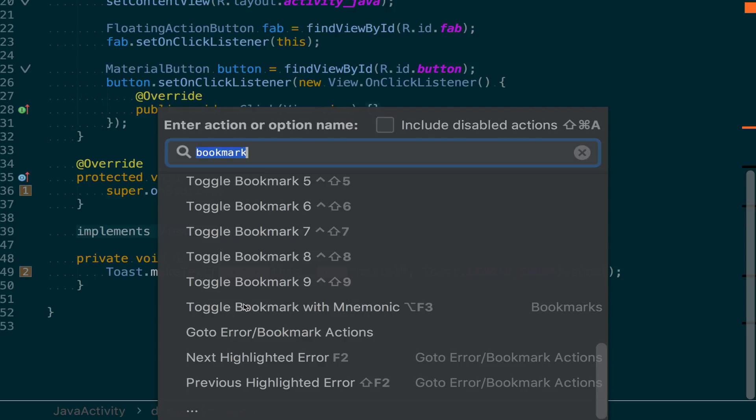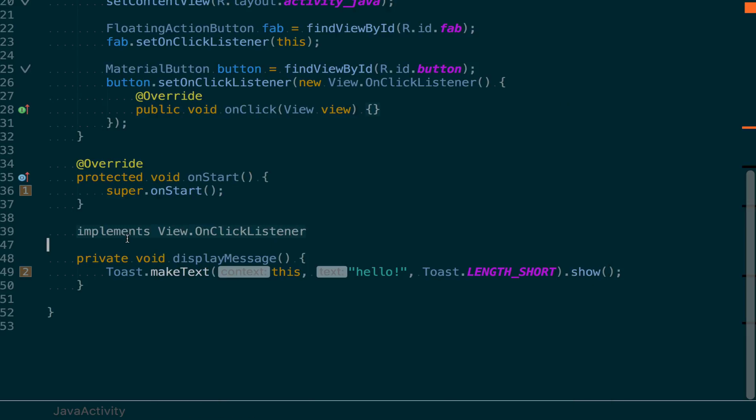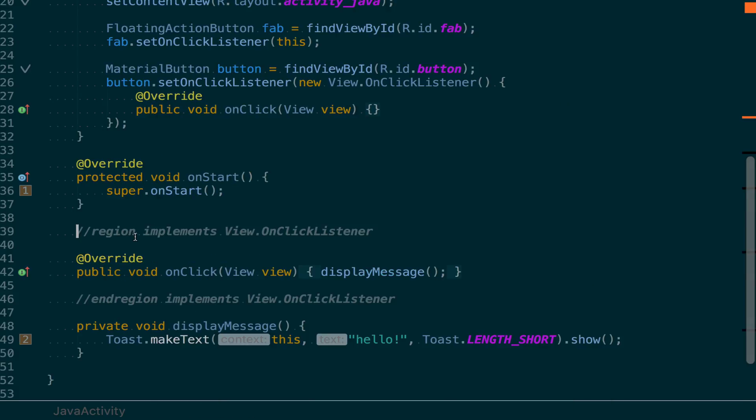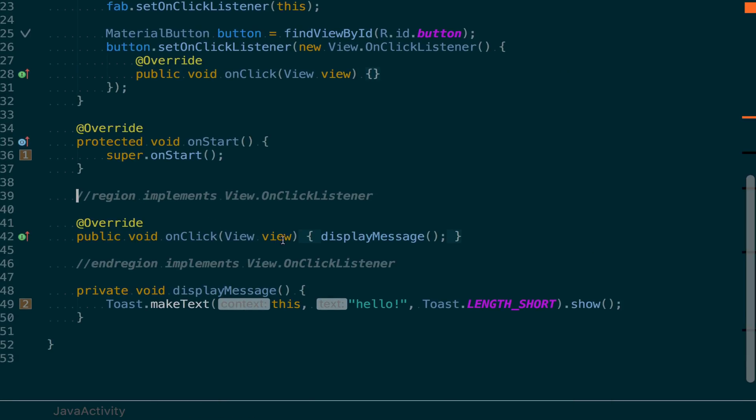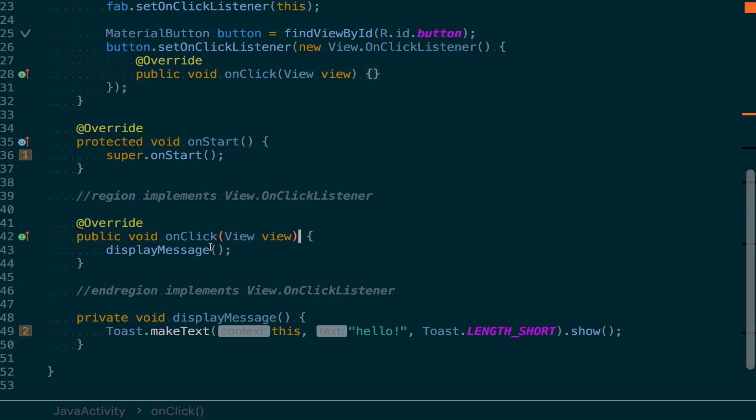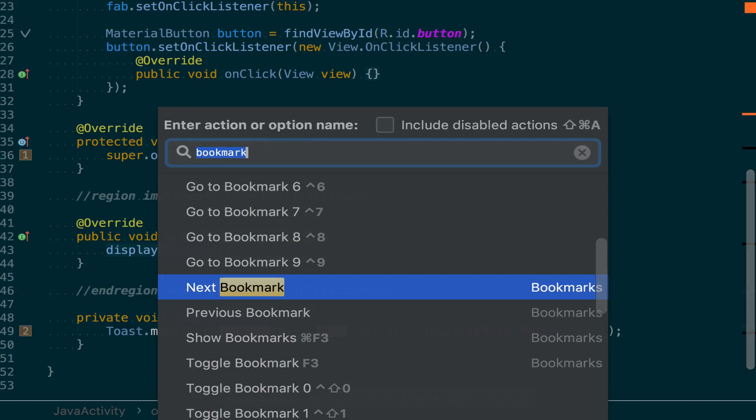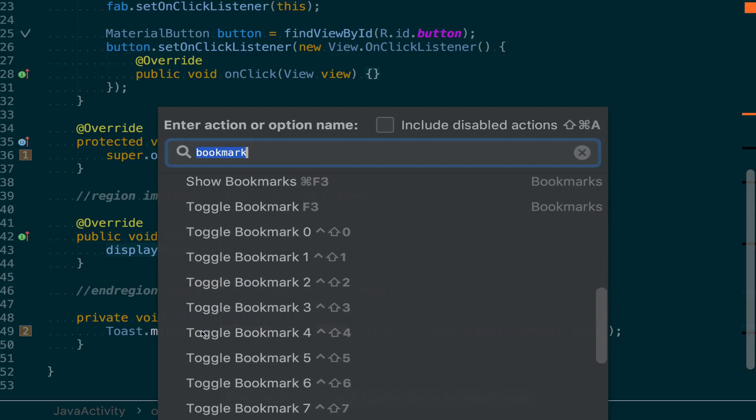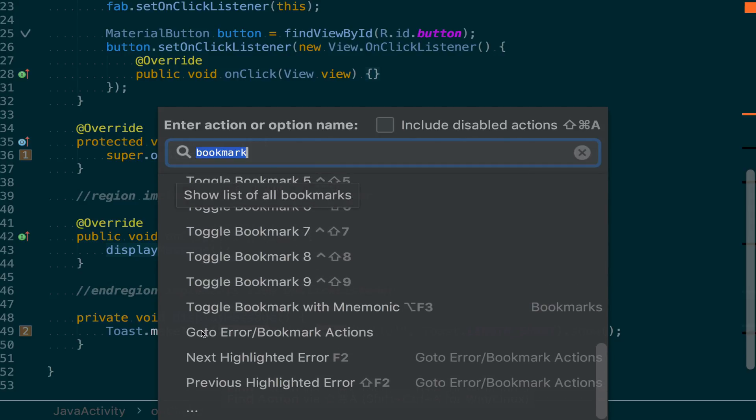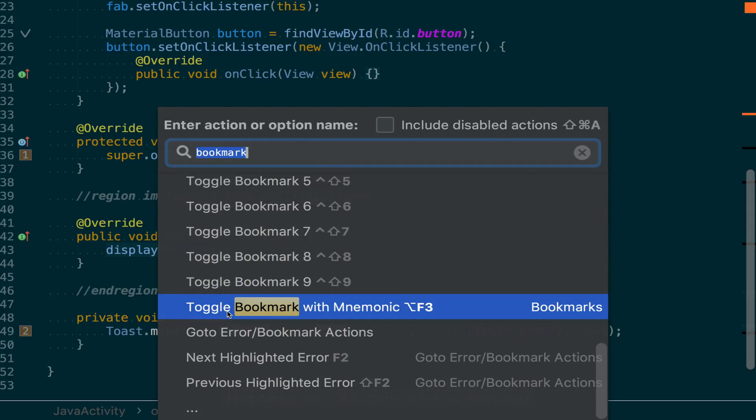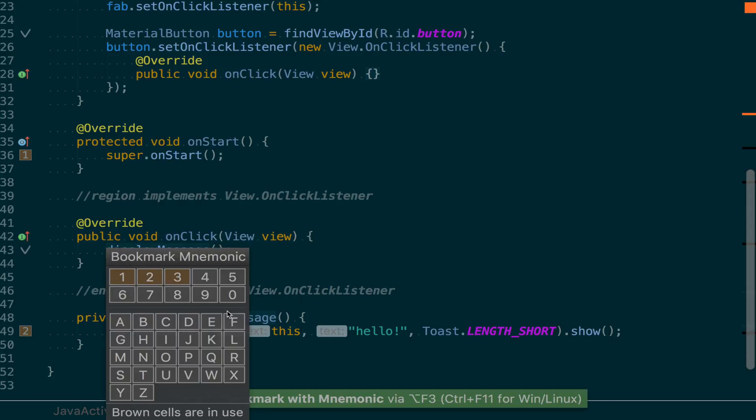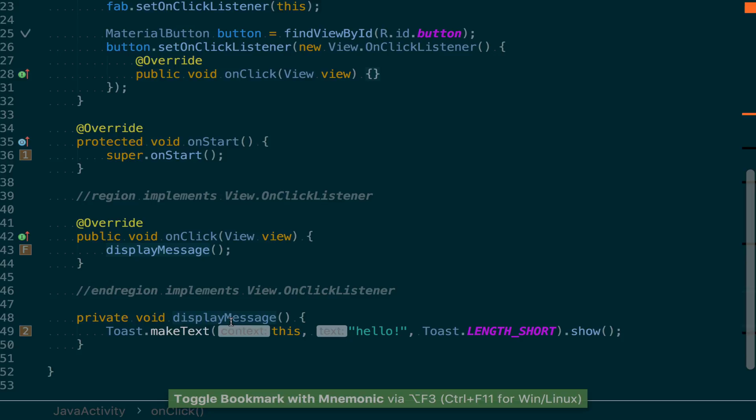If we look here towards the bottom, we see this toggle bookmark with mnemonic. If we run that shortcut, we can create a bookmark and then assign it a mnemonic value. So in this case, I'll select F.